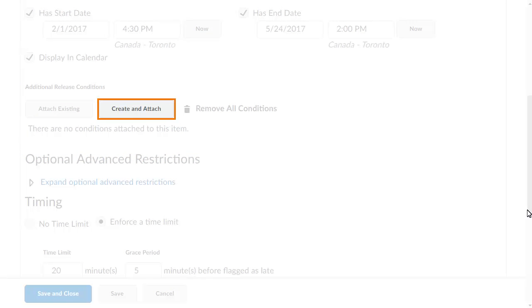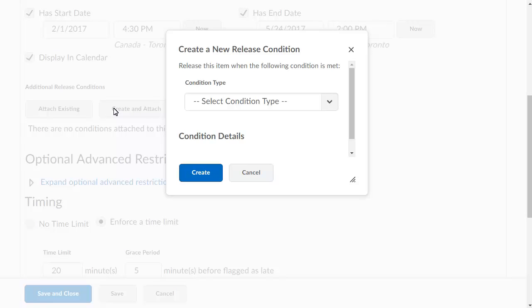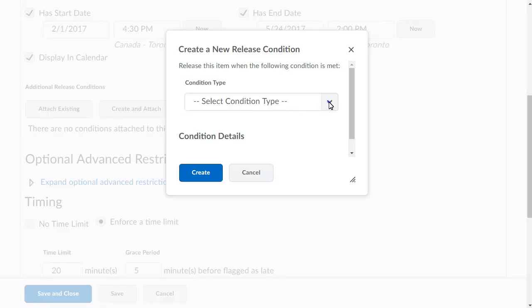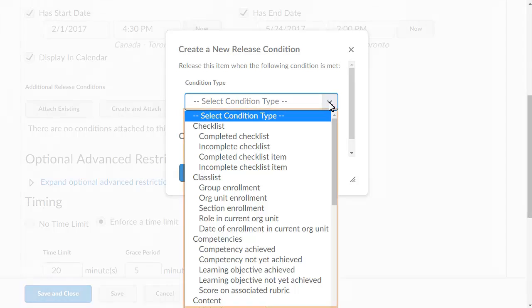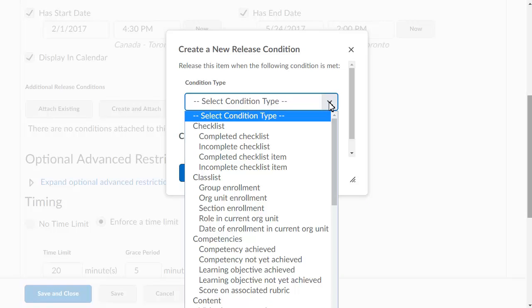For this example, we will create and attach a release condition. To create your new release condition, set the condition type and details. Click the Select Condition Type menu and select the desired condition from the menu. For this example, we want to release the quiz to learners when they complete a checklist item.